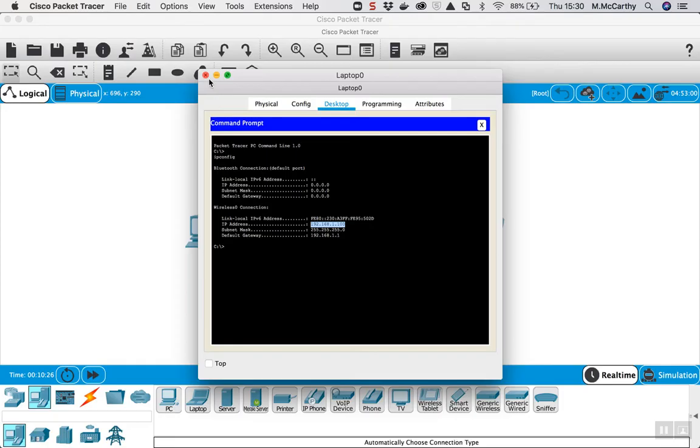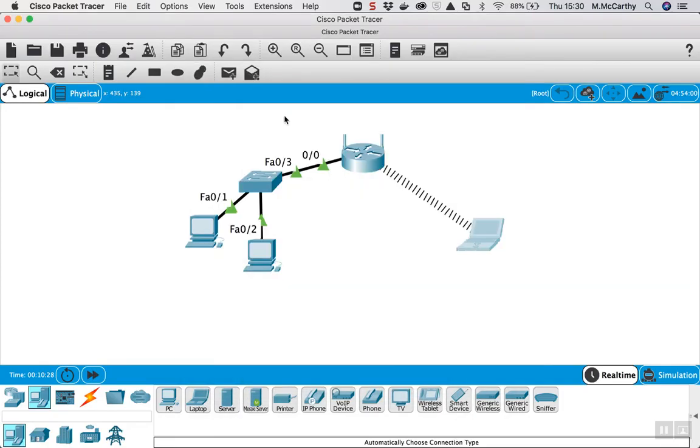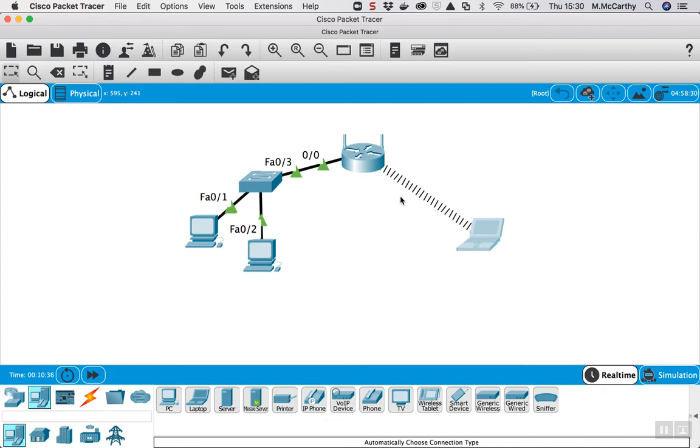So as it stands now, any laptop or mobile or tablet or anything can come in and it would connect to this access point automatically because there's no security on it. So there's two levels of security we want to put on this now.